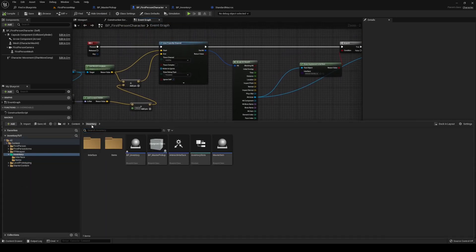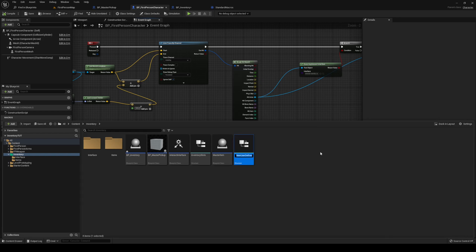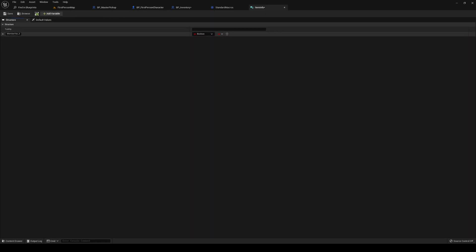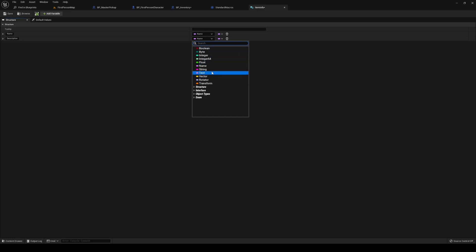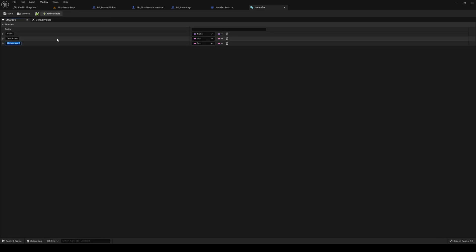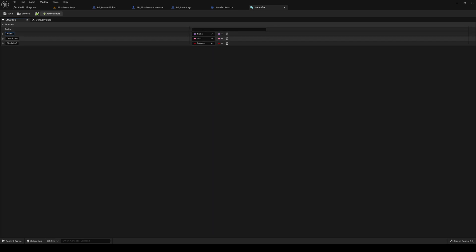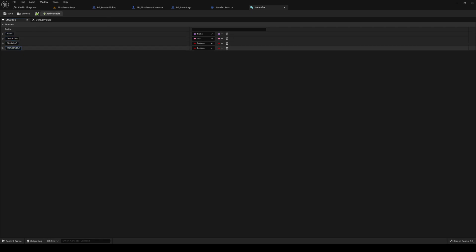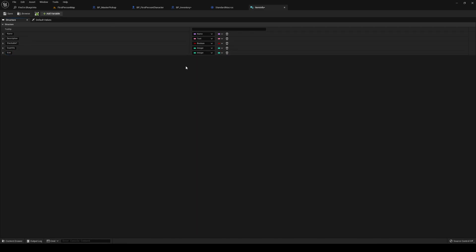So let's head back into our content drawer, into our inventory. Right click anywhere you want, create a blueprint of type structure. We are going to call this one item info. What info do we want to show? We want to know the name of the item, which is going to be of type name. The description, of type text. Stackable, of type boolean. The quantity — maybe you want to see that here as well. And the icon, texture, to object reference.